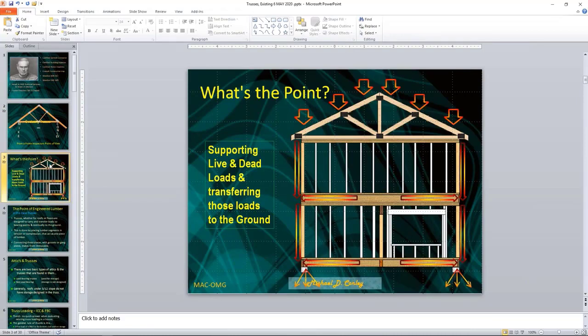Why do we need trusses? They carry the roof load, which could be light or heavy depending on the roofing material. They support live and dead loads. Live loads would be somebody standing on the roof or a snow load. The dead load would be the material itself — the roofing material, roof sheathing, and the truss. Live loads vary depending on time of year; those loads have to be accounted for.